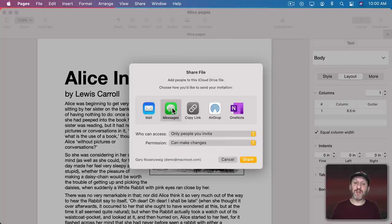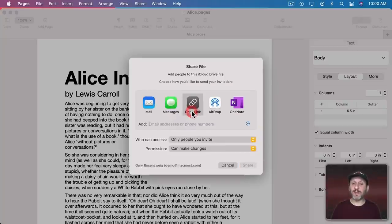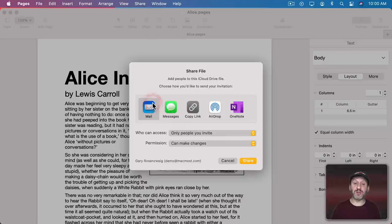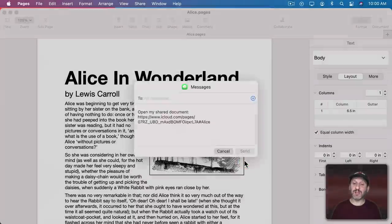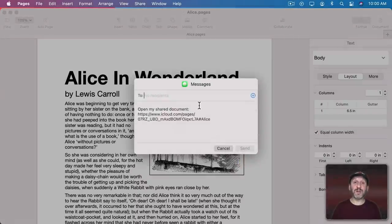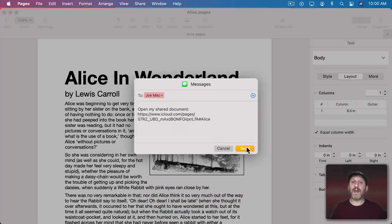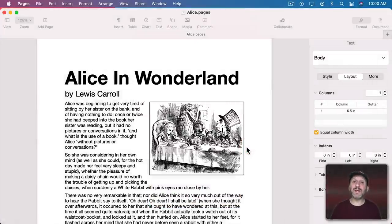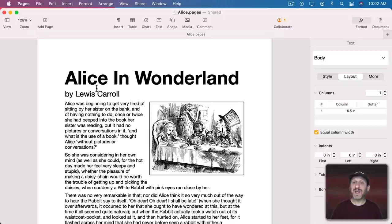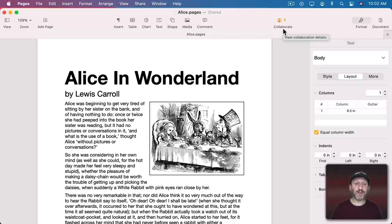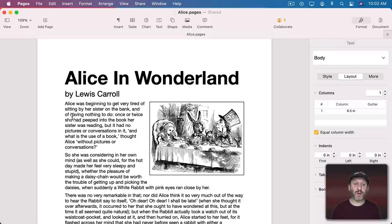Let's use the Messages app to send them the link although you could copy the link or send it to them an email message as well. Then I'm going to click Share. Then I'm going to type the Apple ID of the person I want to share it with and send this. Once they join you'll see the number of people collaborating with you here at the top and you'll be able to type but also they will be able to type.